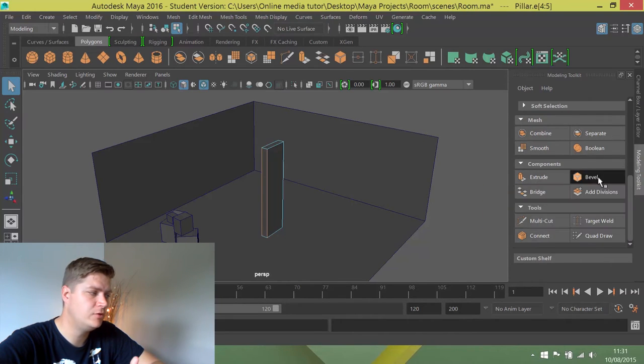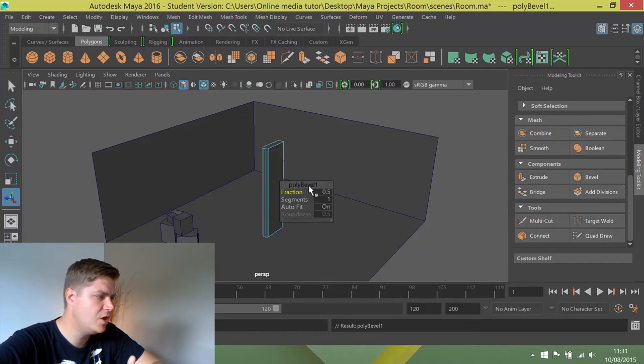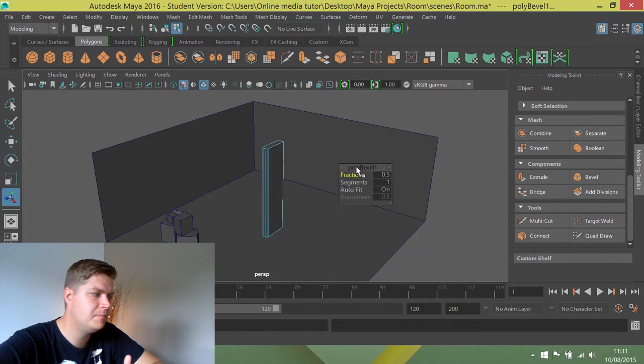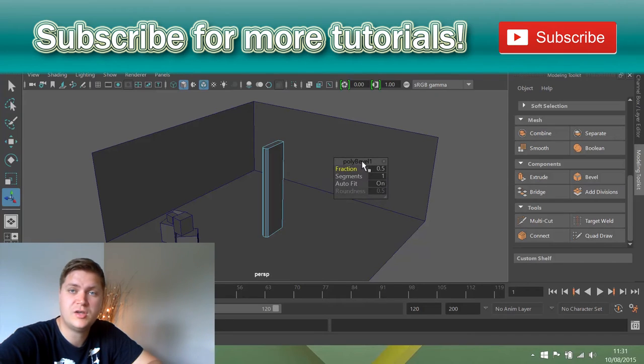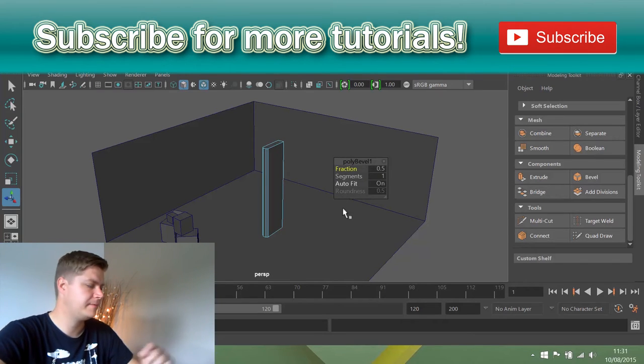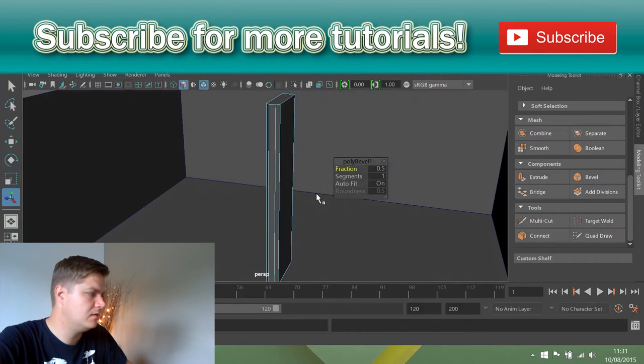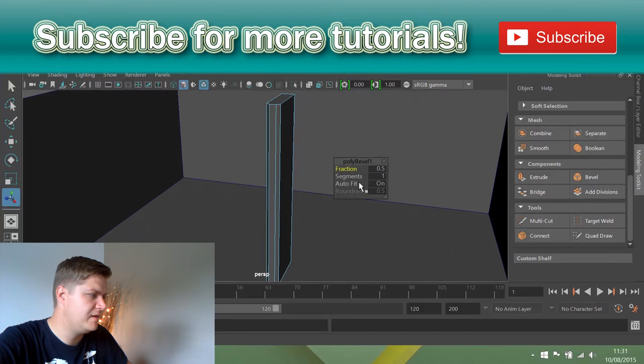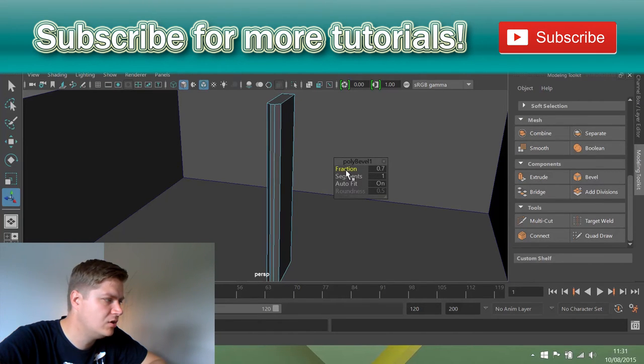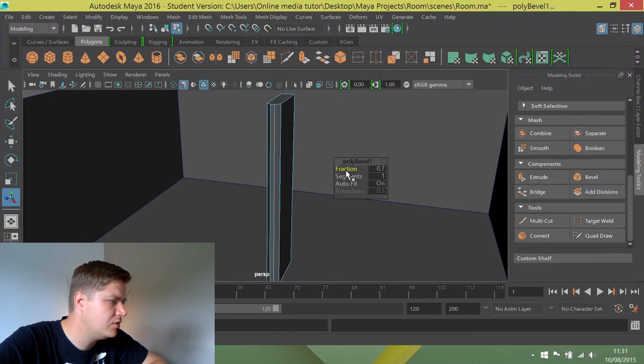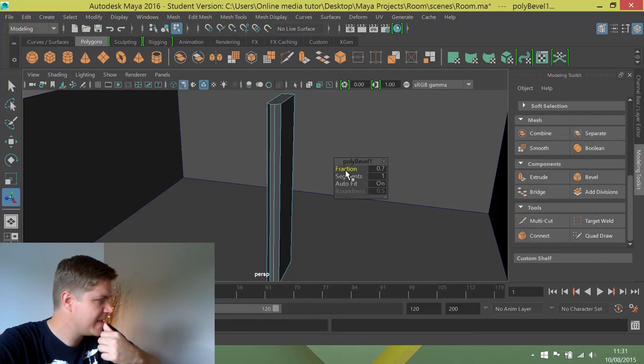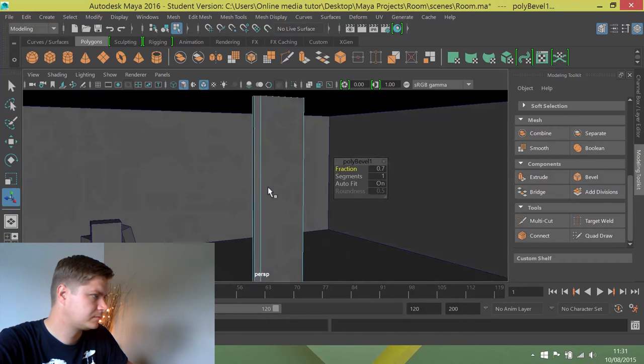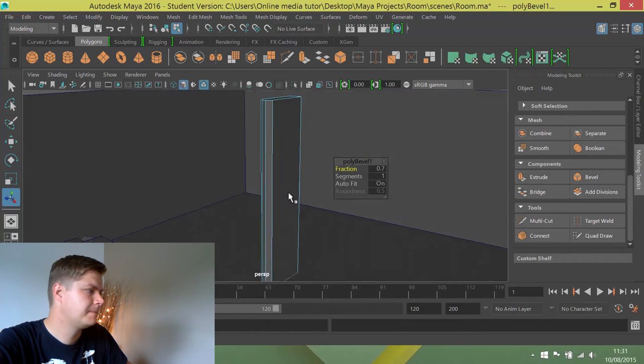So I'm going to click on bevel and you'll notice that it opens up a little properties box so you can change what the bevel looks like. I'm just going to zoom in a little bit so I can see what the bevel is, and I'm just going to up the fraction by clicking and dragging on the word fraction. I'm going to up it slightly—I think I'm going to go for 0.7, I think it looks pretty good. Like that. Yeah, it's pretty nice.